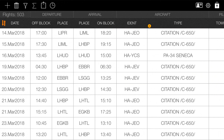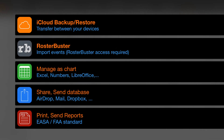When the digital logbook is open, click on the appropriate icon on the top row of the app. Now you can choose from various sharing options. Select the last one: print and send reports according to ASA or FAA standards.